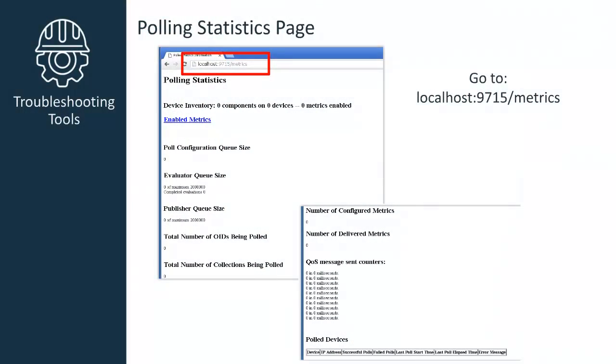There is now a way to take a look at and analyze what you have enabled and to see how things are performing. You'll access the new polling statistics page from your browser by going to the hub IP where SNMP collector is running, then port 9715 forward slash metrics. This screenshot represents the top and bottom of this statistics page.